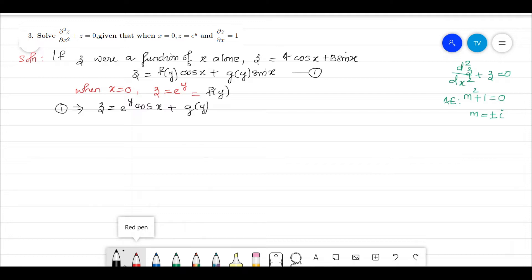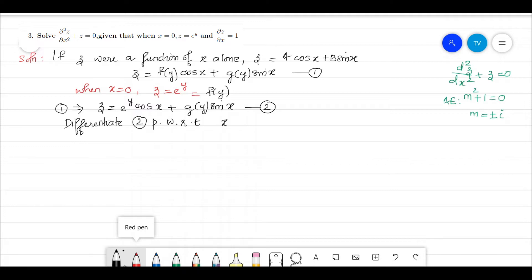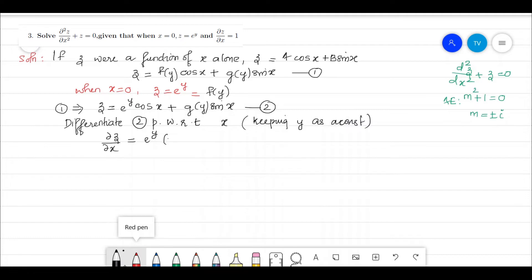We still need to find g(y). To apply the second condition, we differentiate equation 2 partially with respect to x, keeping y as a constant. This gives ∂z/∂x = eʸ·(−sin x) + g(y)·cos(x). This is equation 3.